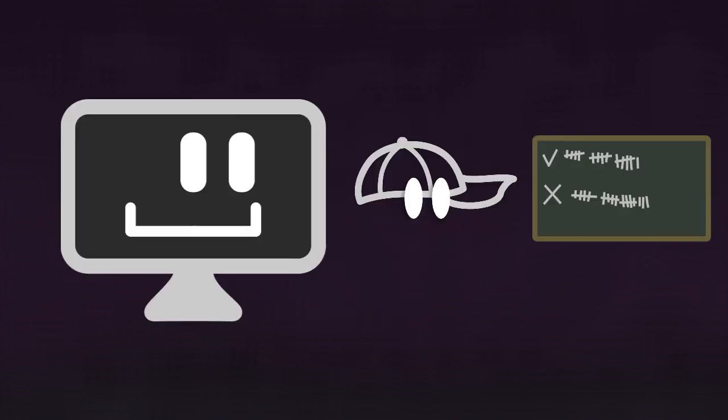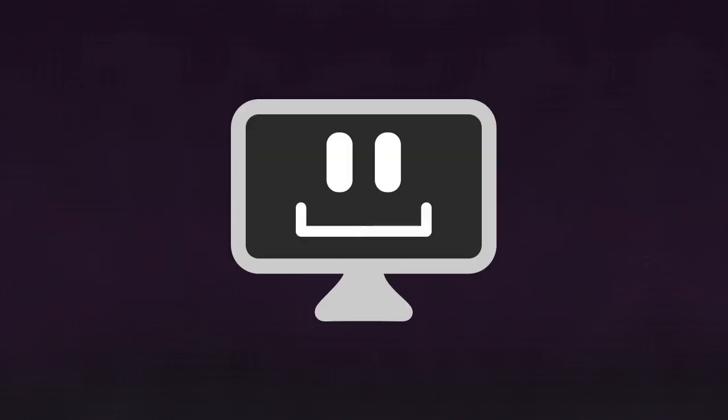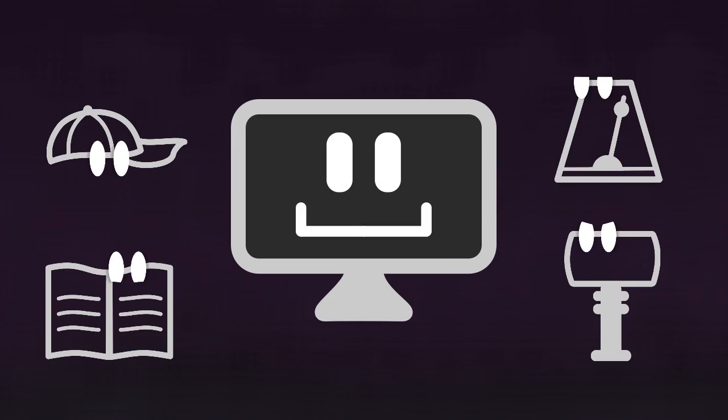And finally, whenever the referee updates the score or any game data, the display will update it on screen as well. Note that display never takes any decision, nor does it emit events used by the others. It's a mindless component that comes at the end of the chain to show the data that is being fed to it.